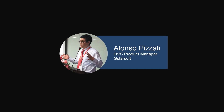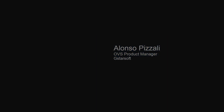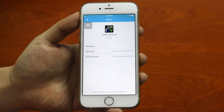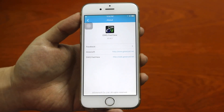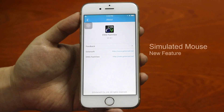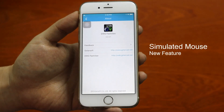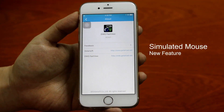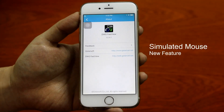Hello everyone, I am Alonso Pizzali, Product Manager at Gistersoft, and today I want to share with you a quick review of a new feature of DWG FastView CAD viewer on my smartphone.